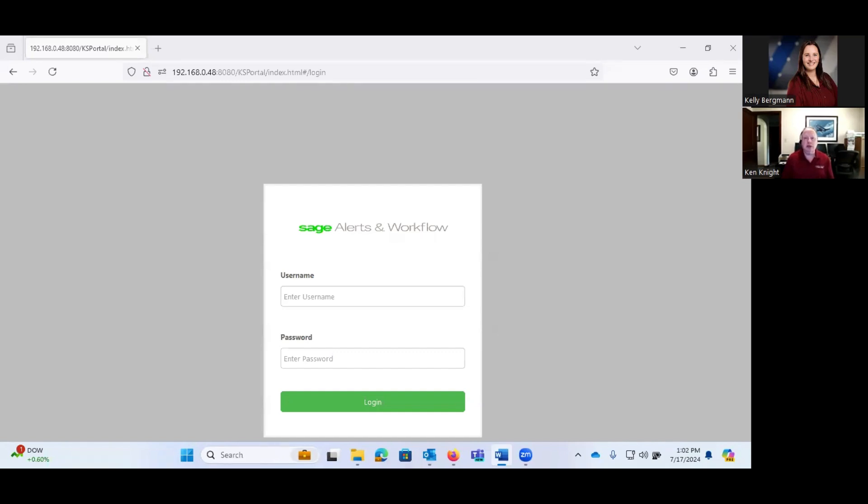Alerts and Workflow will then only take action if those criteria are met. Then based on the schedule, it will go ahead and generate and send out an email saying, hey, this item is below its reorder point, or something along those lines. We'll get into more details in a second.